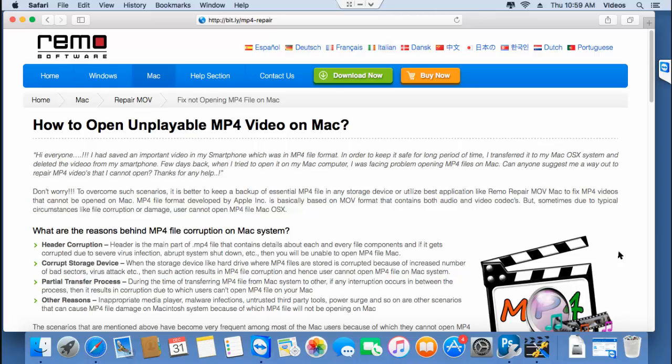Hey, what's up guys. In this video, I'll be showing you how you can repair unplayable MP4 videos on your Mac by making use of an MP4 repair tool that is designed to repair unplayable MP4 videos on your Mac OS.